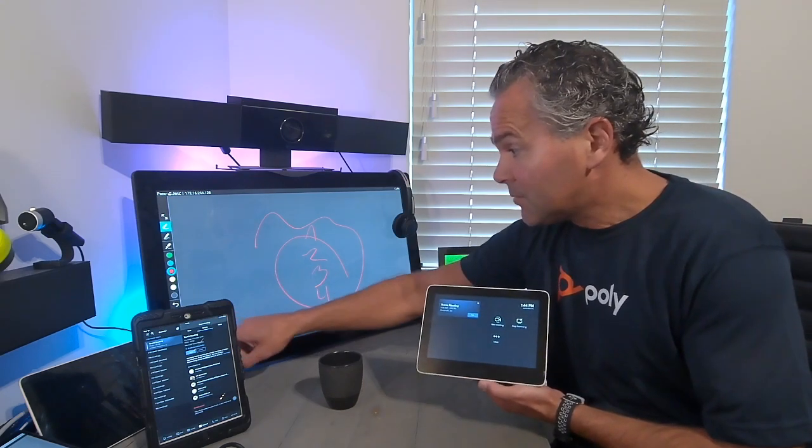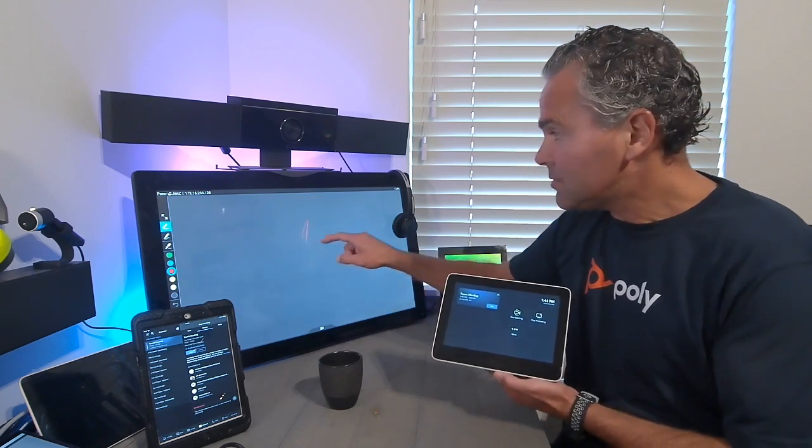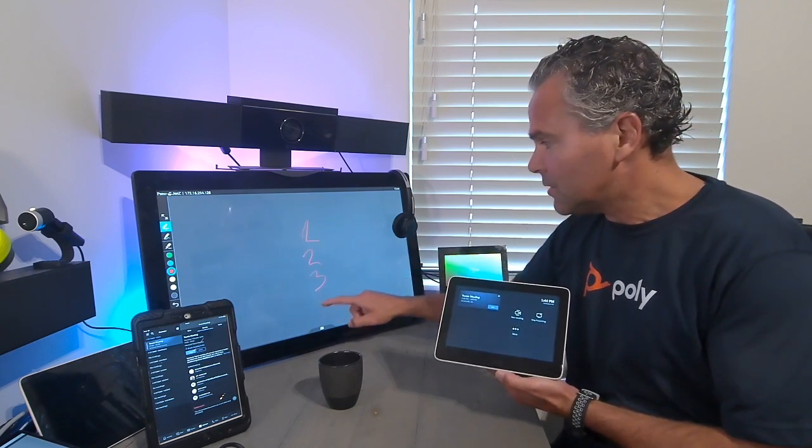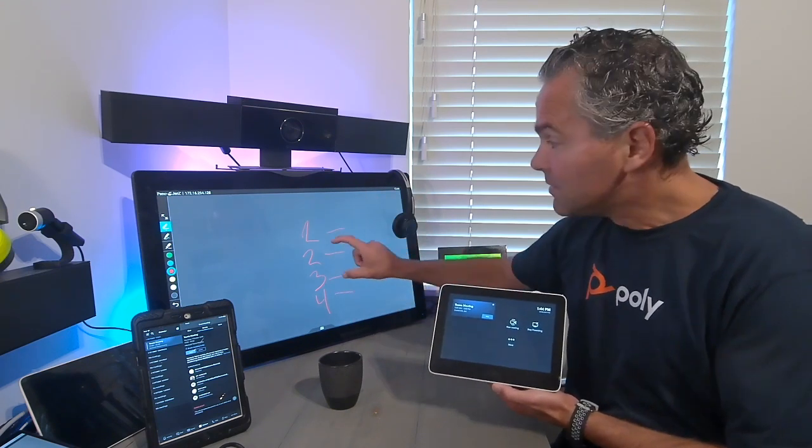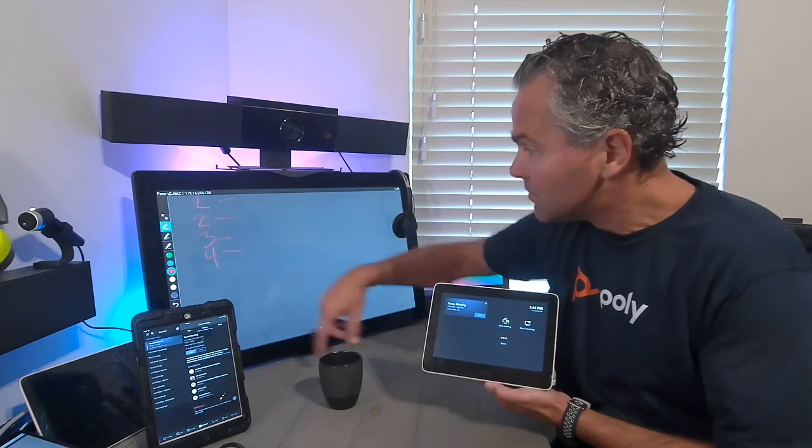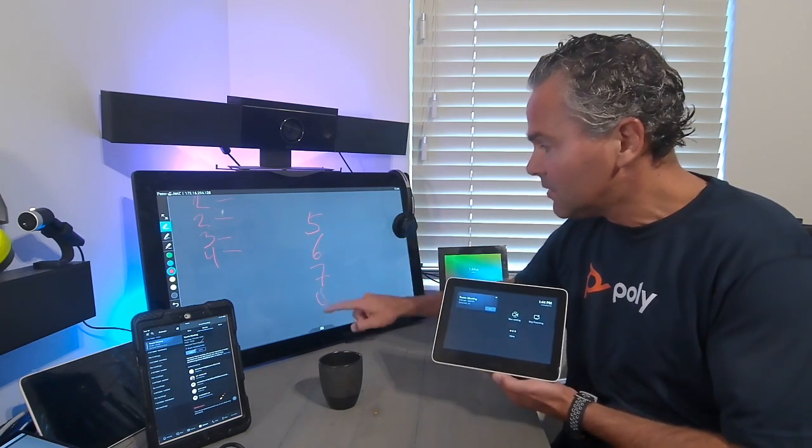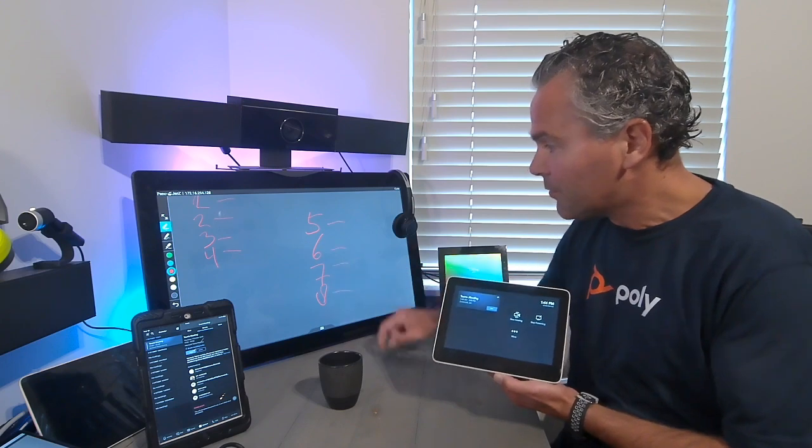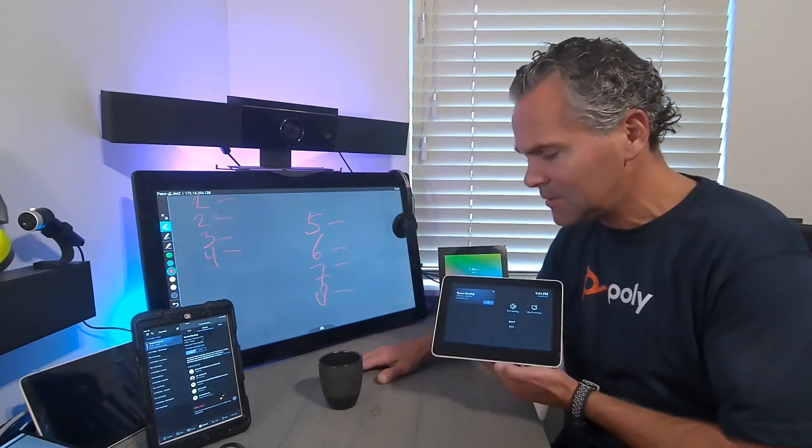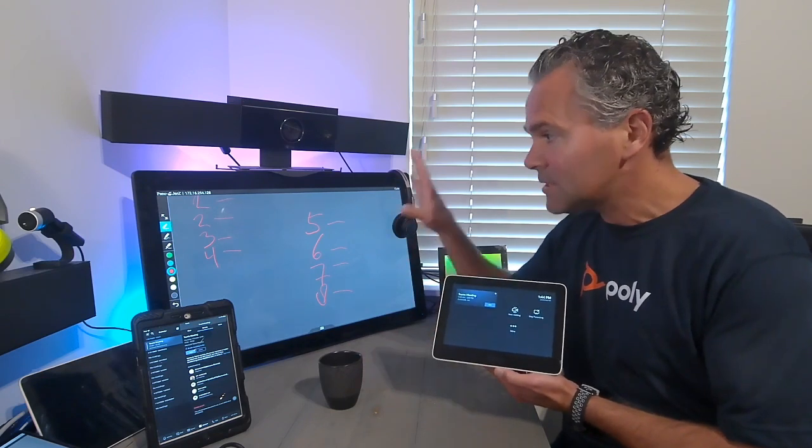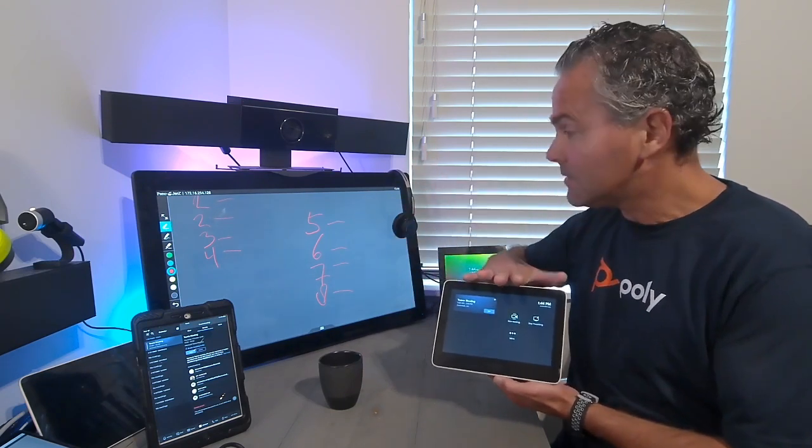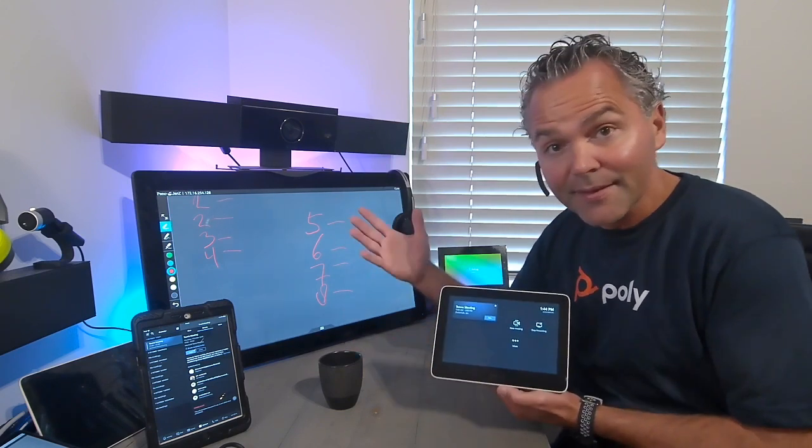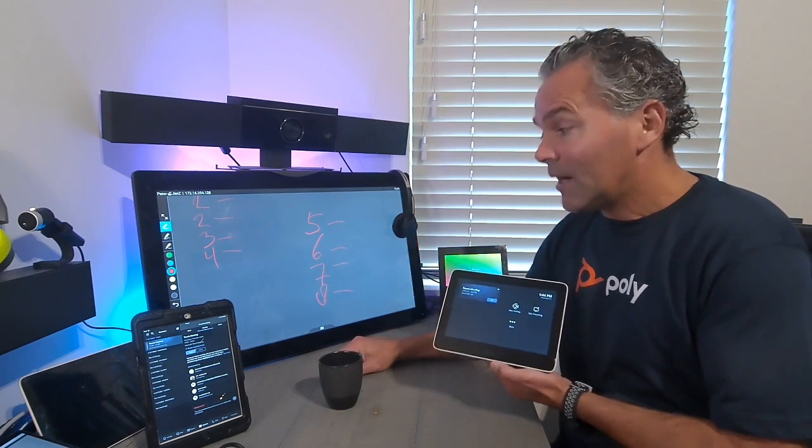For example, let me take here a new whiteboard. When you start with your points, one, two, three, and you just start writing. As soon as you're finished here, you can easily move this to the left. And again, you can start writing here your next points. Really powerful. This is all in the room, no Teams meeting, nothing. Pano is now here connected through the GC8, showing it on the screen. Very easy to set it up.